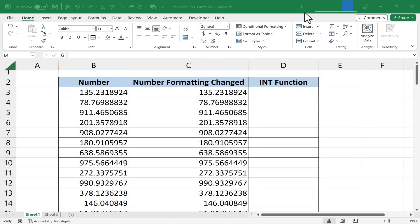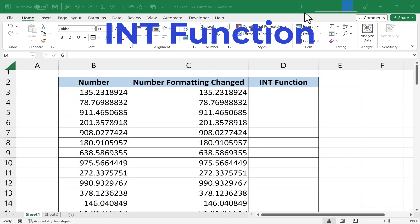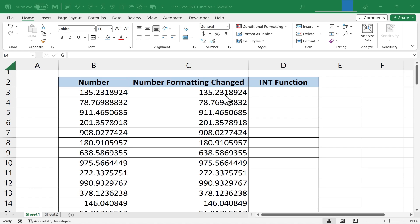In this short Excel video I'm going to show you how to use the Excel INT function or integer function to convert numbers that have decimals into simple integers or whole numbers. Let's get started.